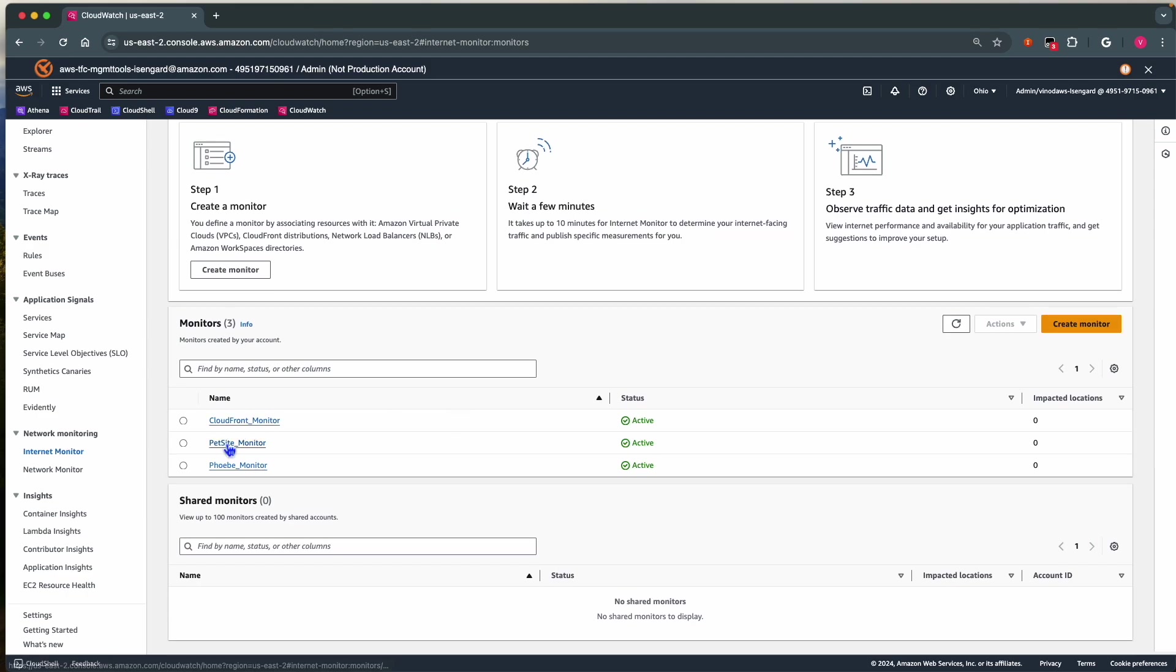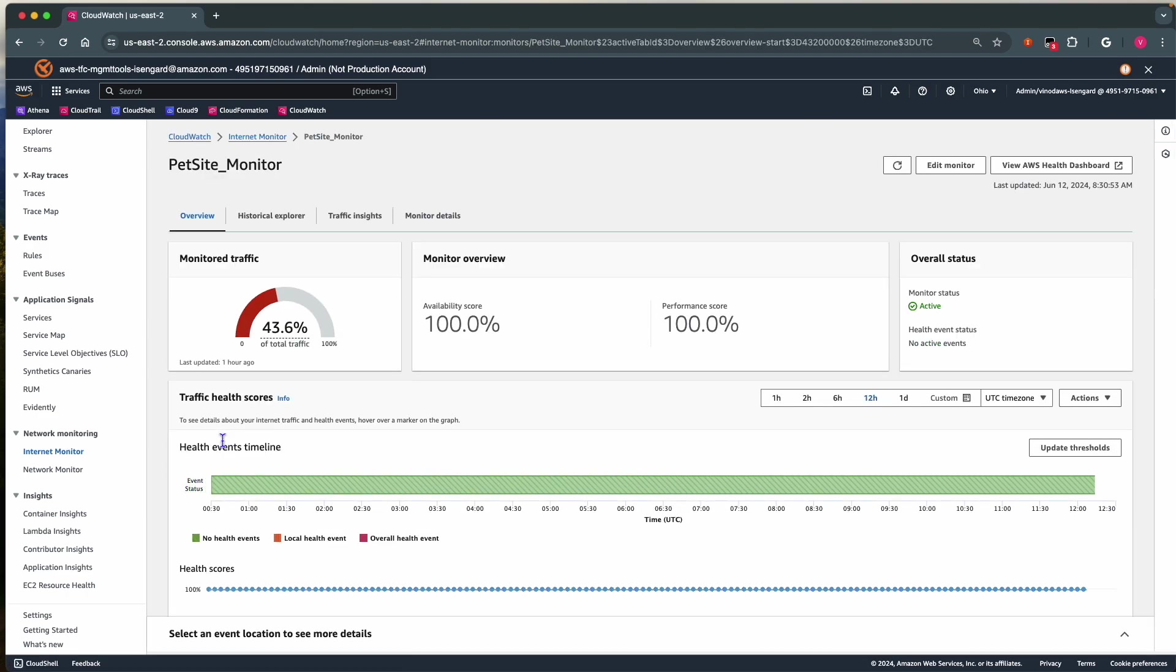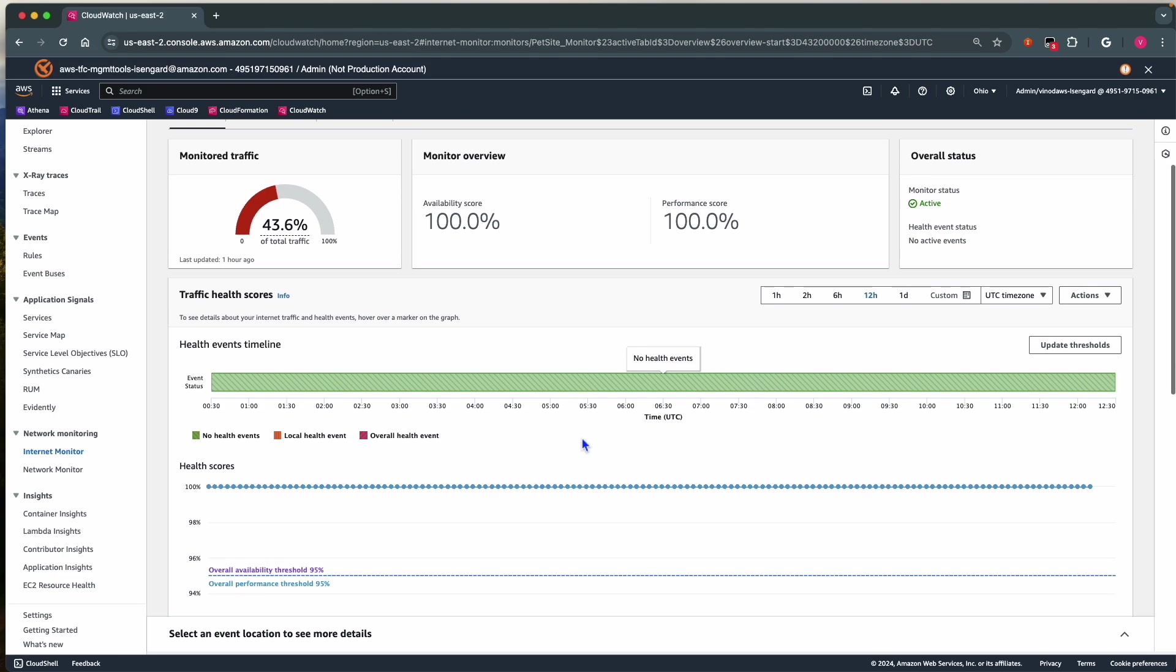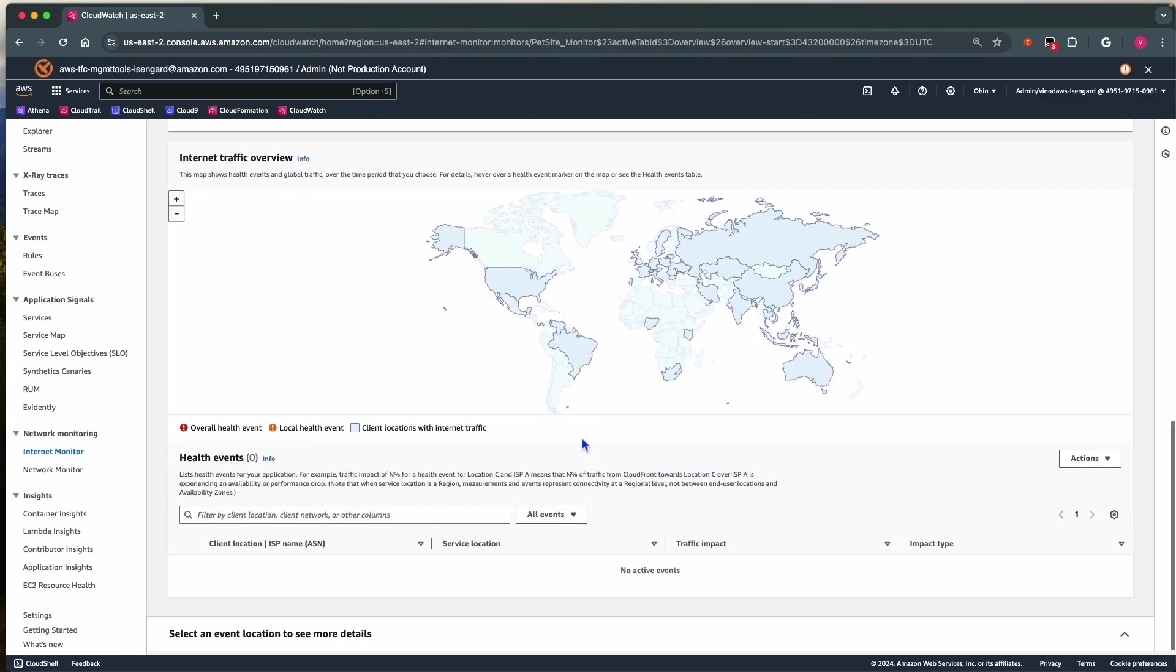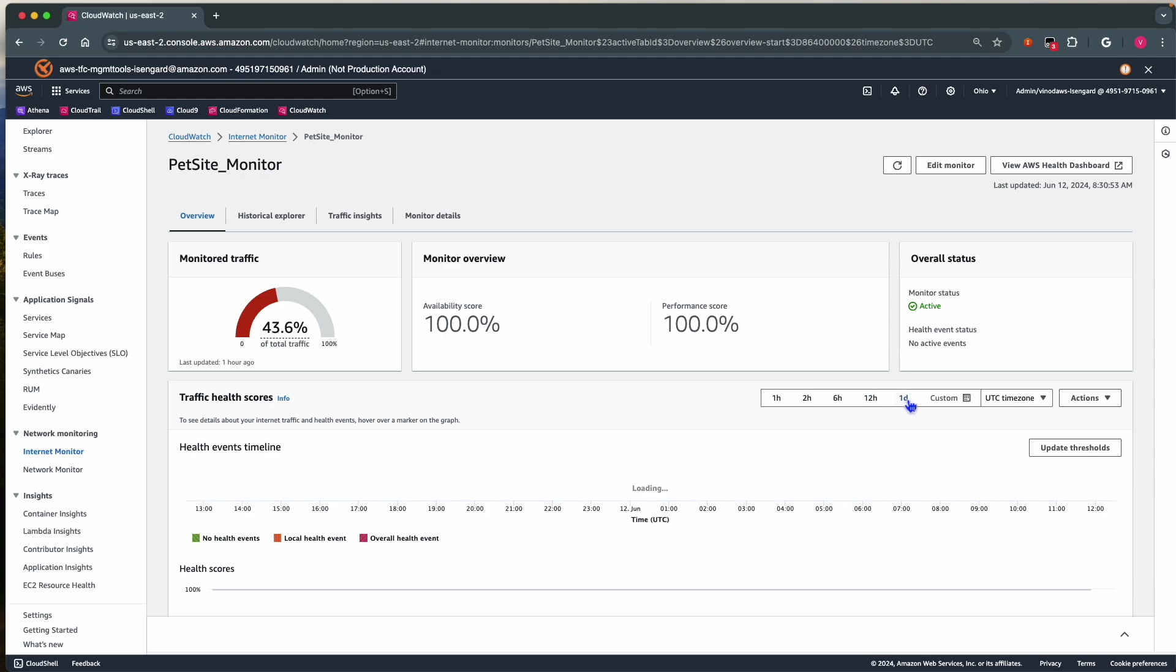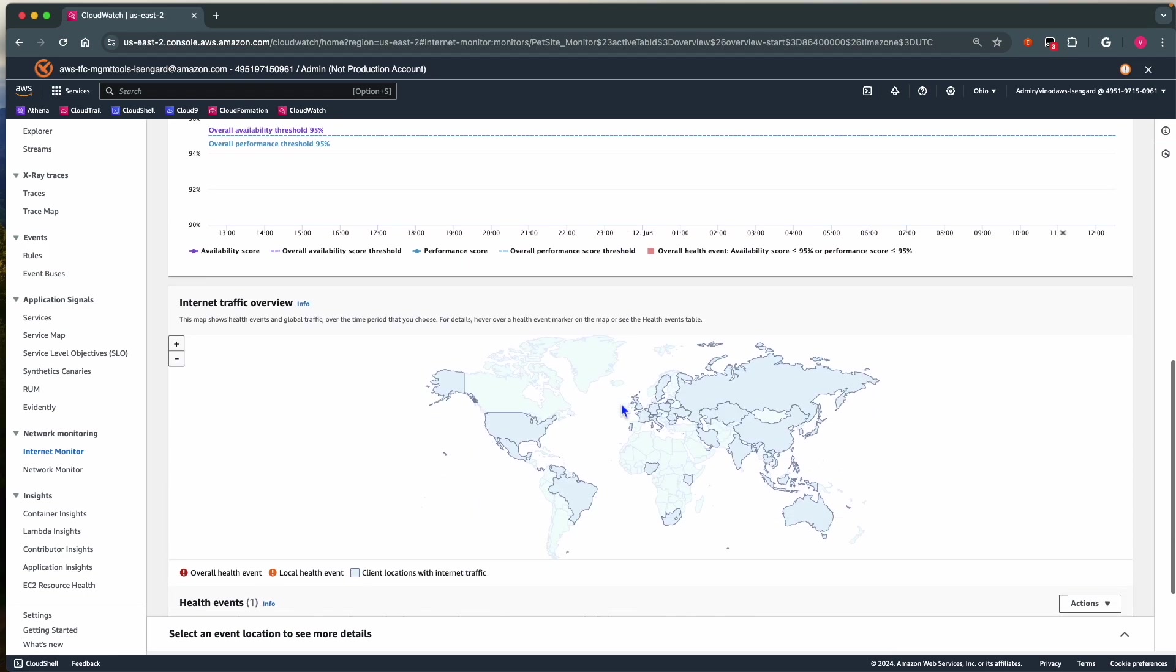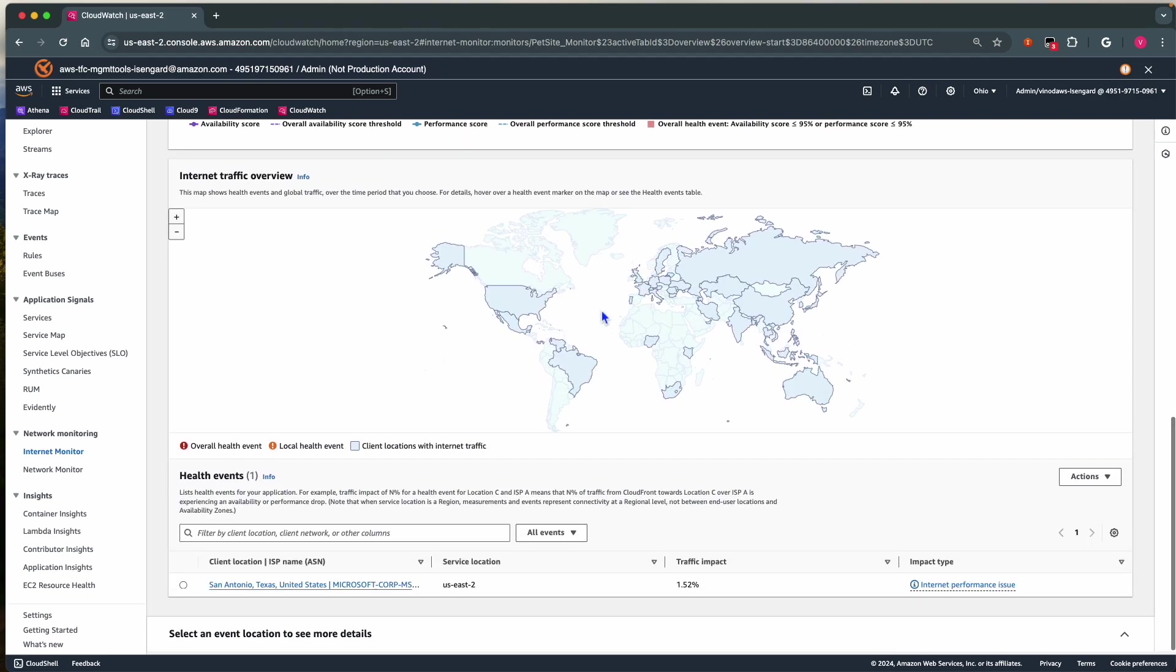I am selecting the previously created Petsite Monitor with the same 50,000 city networks. In the Overview page, we get quick insights into health scores, traffic overview, and latest events. We can also choose different timelines and see the latest events within that window.